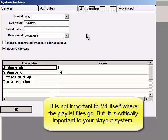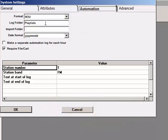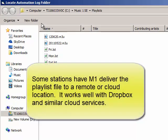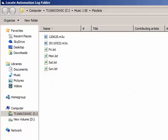If you want MusicOne to put the playlist somewhere else, someplace other than within the MusicOne SE folder itself, then you can double-click in this field, and a screen appears labeled Locate Automation Log Folder. You can navigate through your system and select the place where MusicOne is to put the playlist.